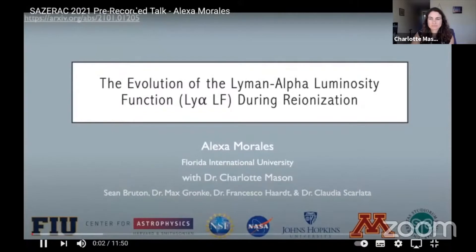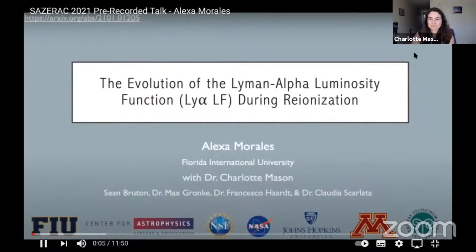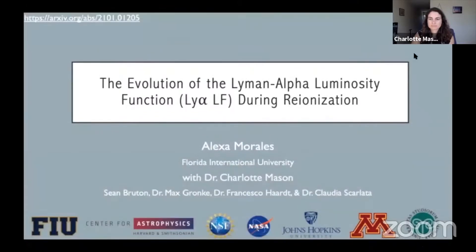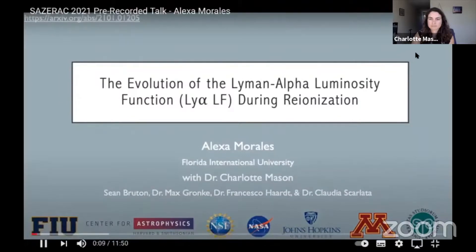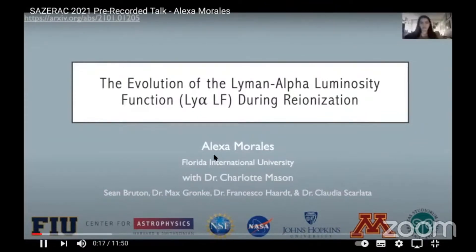Hi, my name is Alexa Morales. I'm a recent undergraduate at Florida International University. I'm going to be showcasing the work that I did with Dr. Charlotte Mason and others this past year on the evolution of the Lyman-alpha luminosity function during reionization. After this talk, if anyone needs further details, please refer to the archive link posted up here.